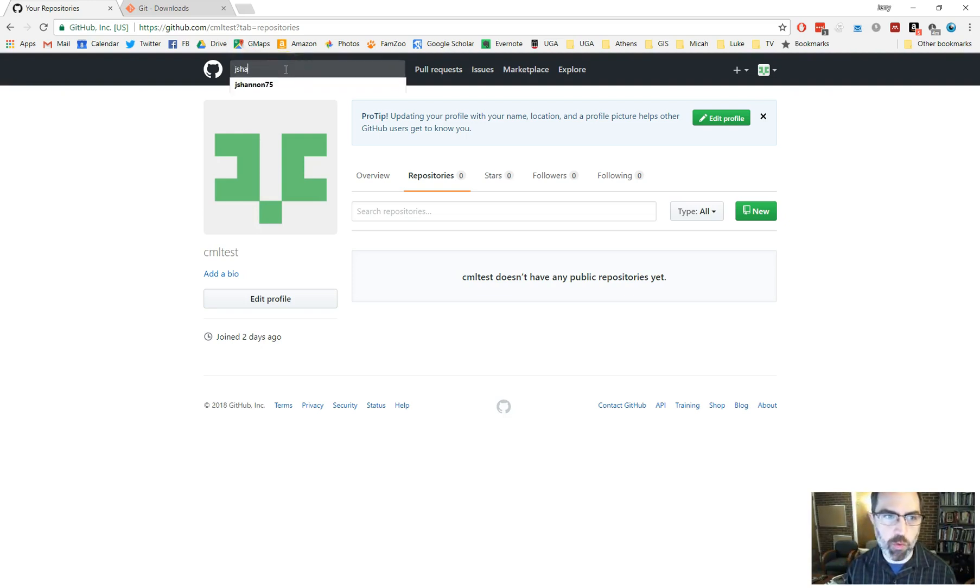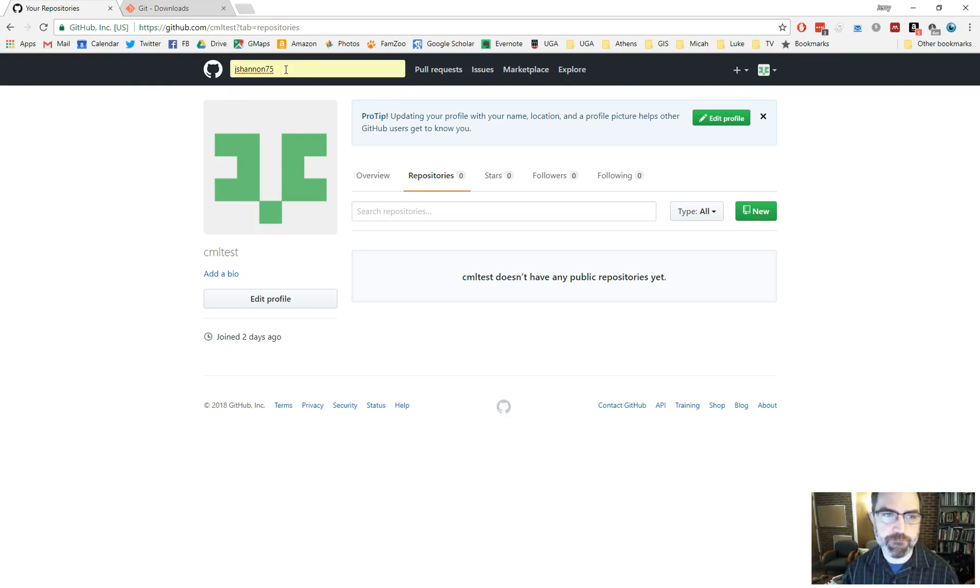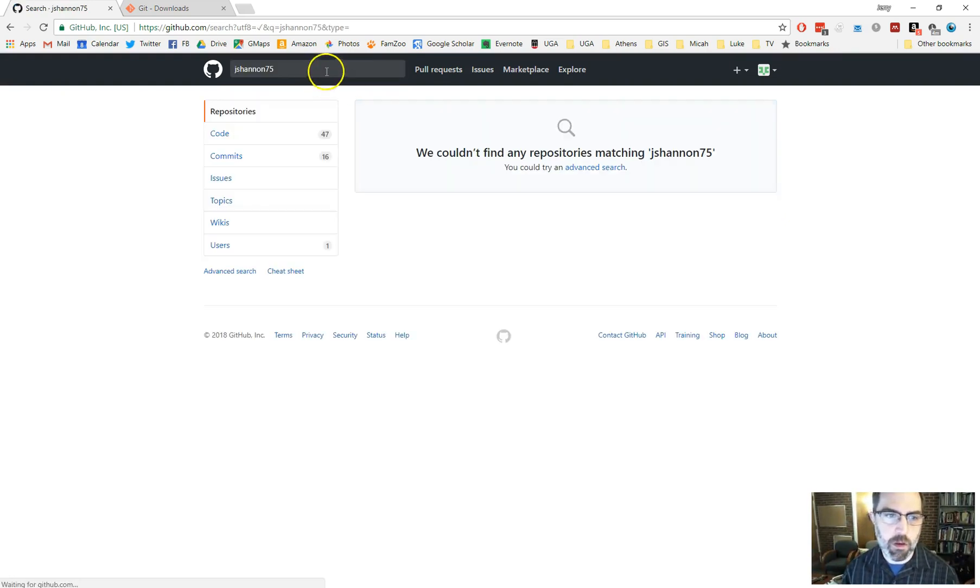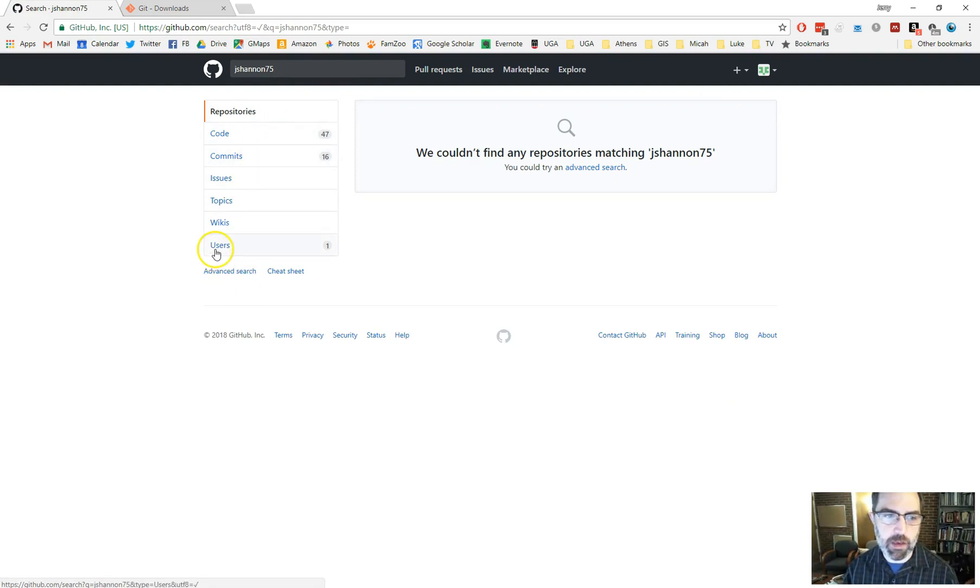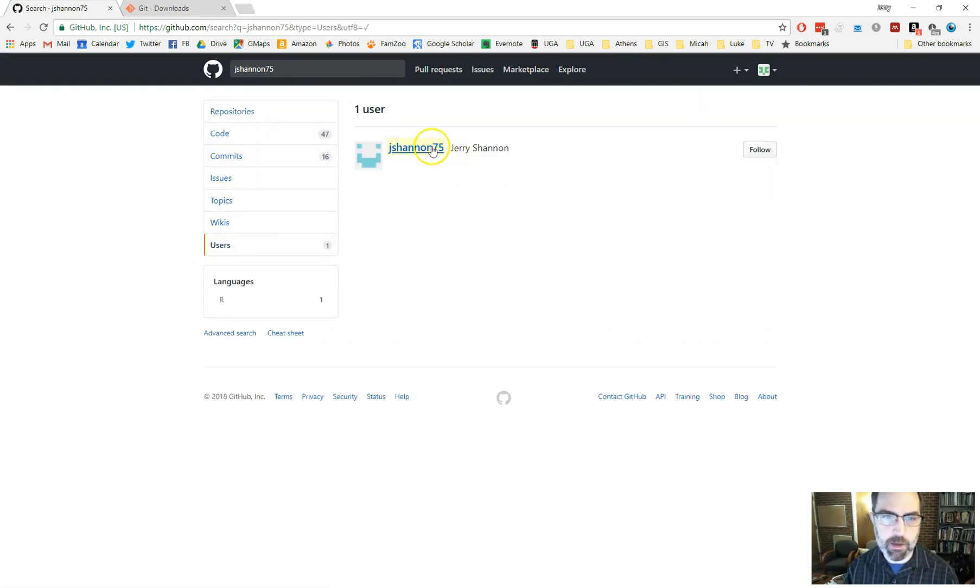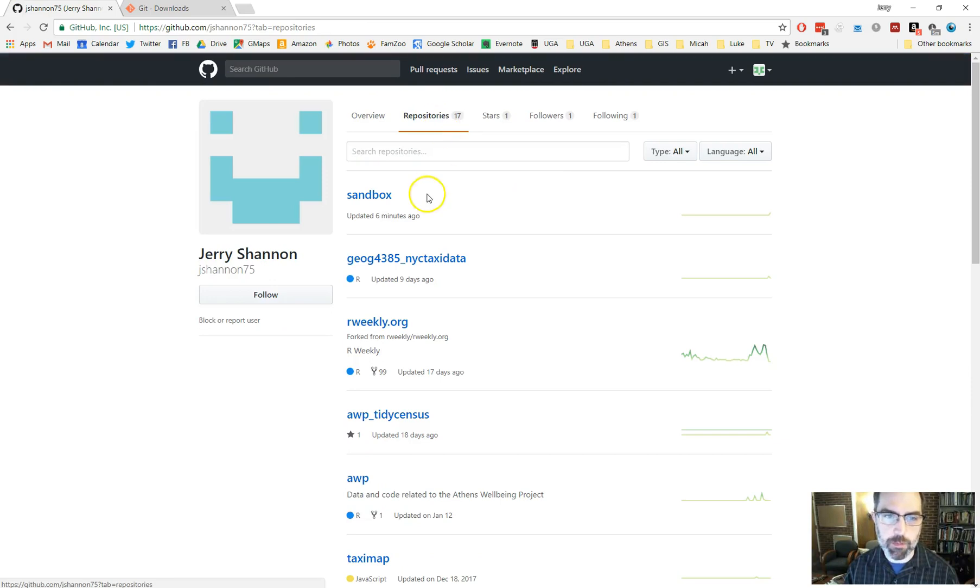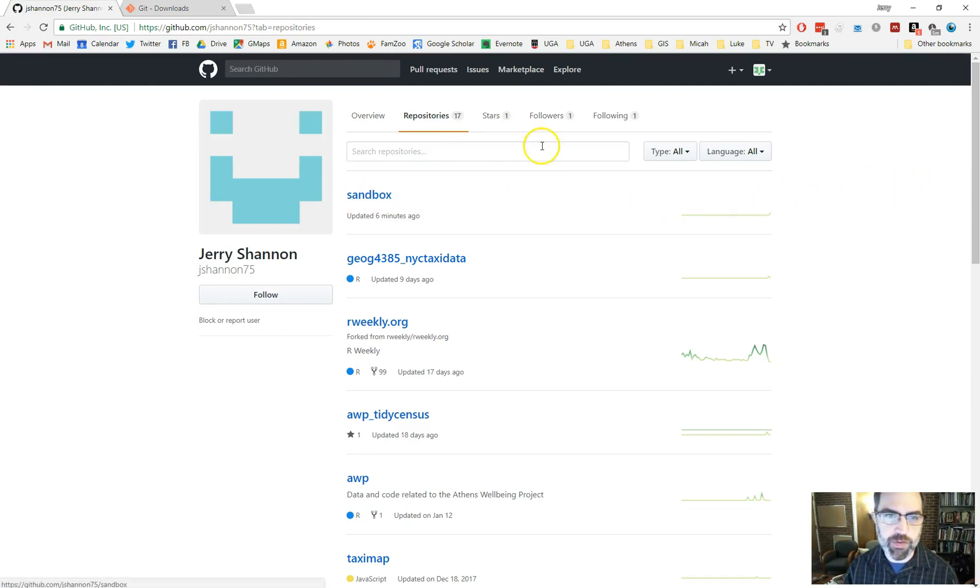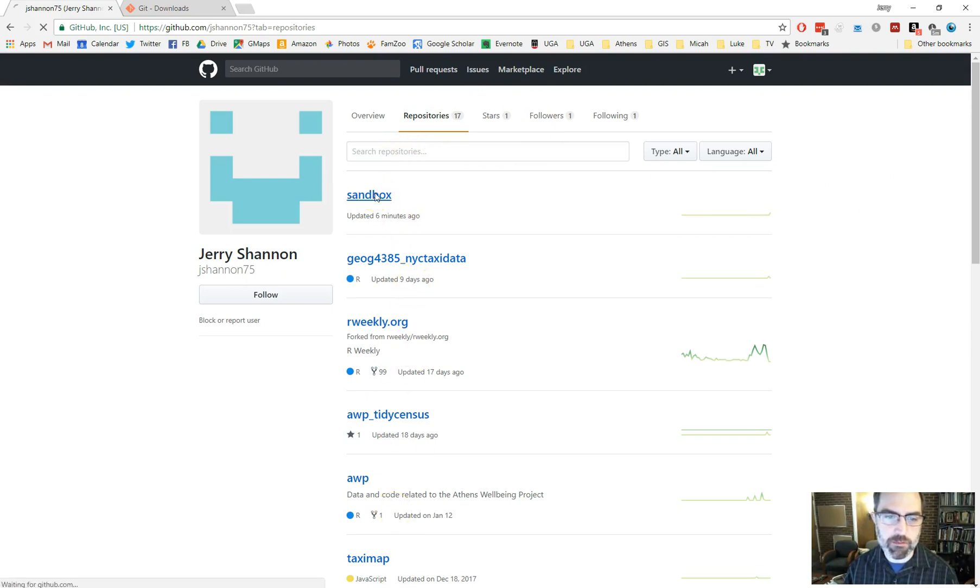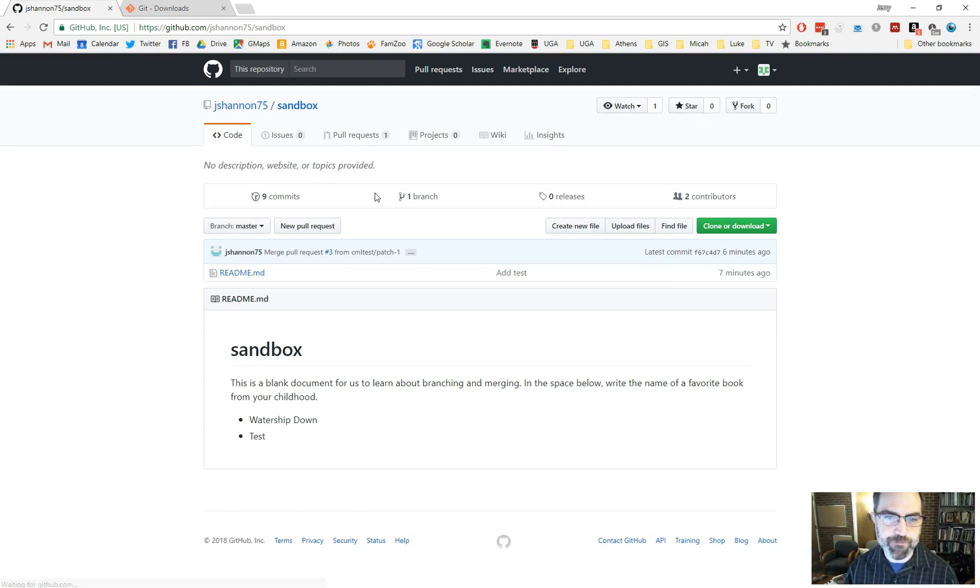We're going to search GitHub for my main account, which is jshannon75. When you search for that, you'll see it's got some codes and commits and then users. So this is me right here. Click on users and then click on this. And you'll see I've got 17 repositories set up. I'm not a major GitHub user. You want this one called sandbox. So if you click on repositories, you'll see the list of all the repositories that we've got. Let's click on sandbox.